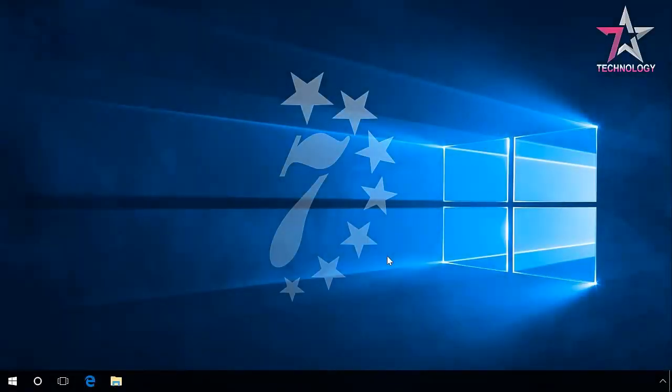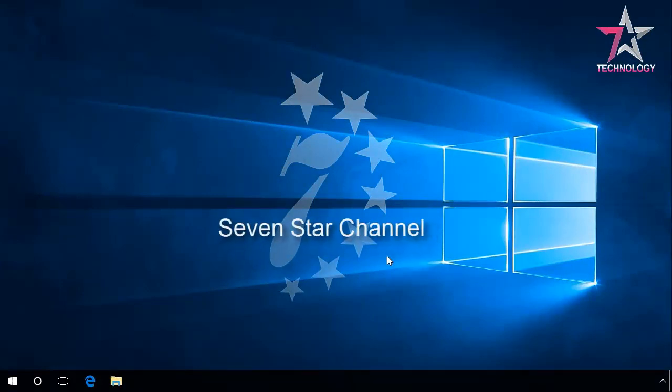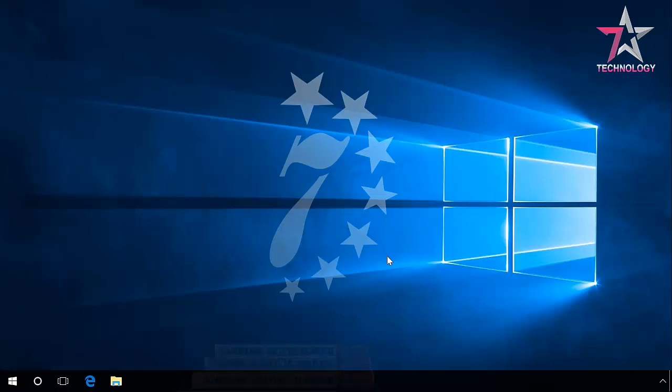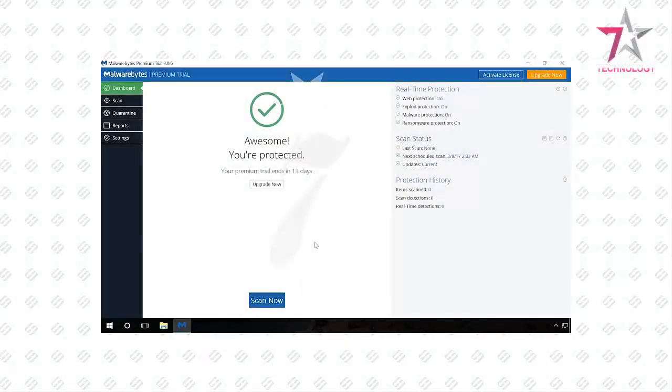As a rule, modern software can download required files during installation. However, there may be failures in the work of Microsoft Visual C++ package caused by installation of pirating software or malware activity. In this case, you should download Microsoft Visual C++ from the official website. You can also download Microsoft Visual C++ from other resources as well, but I don't recommend it. We also showed how to remove viruses from a computer in our previous videos.